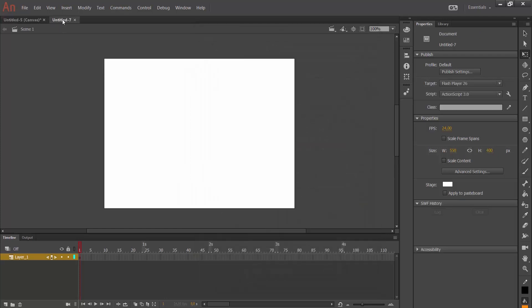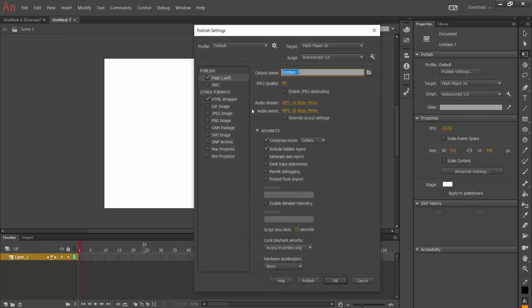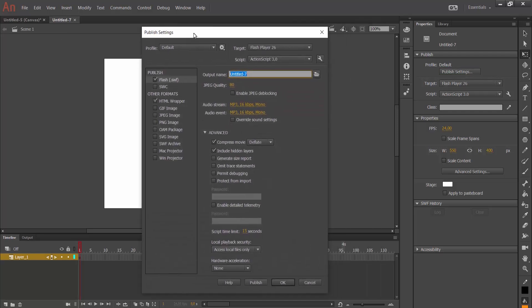And then, the other file type is ActionScript. When I came here and put publish settings, here there is ActionScript file type. As we see,